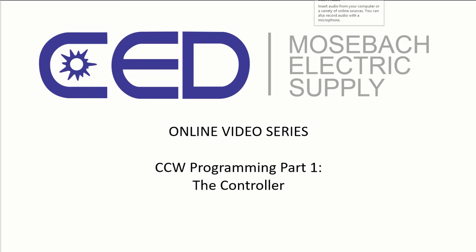Welcome to CED Mozba's online video series. Today we're going to cover Connected Components Programming, Part 1, The Controller.